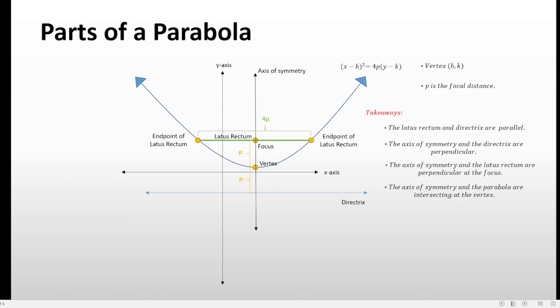That's it, guys. In this video, we talked about the parts of the parabola, the graph of the parabola, and also the equations of parabolas — both the standard equations and the general form of equation. In the next video, we will be talking about how to graph the parabola, or how to sketch the graph of the parabola. Thank you, and see you in the next videos. Goodbye.